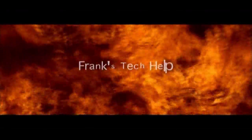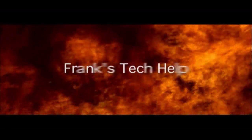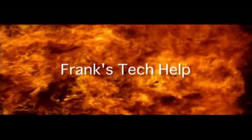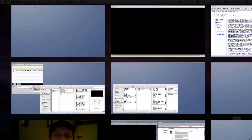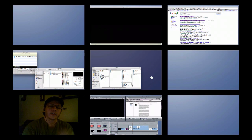Sometimes success seems so far away, so I create another track just to pass the time away. Hey guys, welcome to Frank's Tech Help.